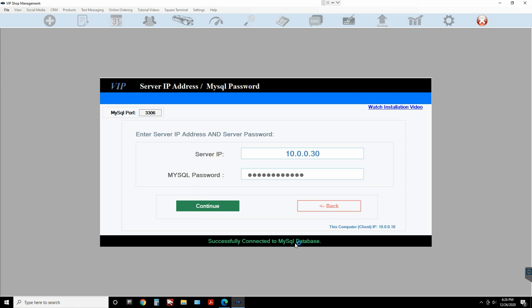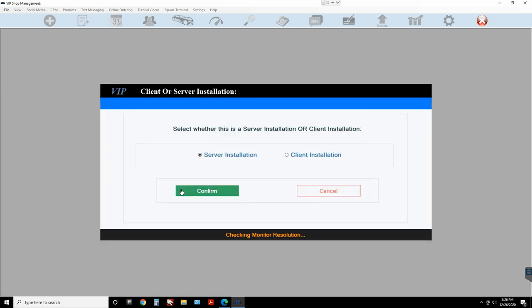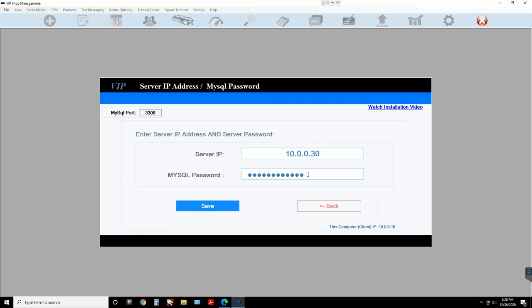Once you get the message 'Successfully connected to MySQL,' you're good. If you did not get this message and the IP address is correct but the password was incorrect, it's gonna give you an 'Access Denied' error. If you get 'Access Denied,' it means you typed the wrong password. If you type in the wrong IP address or an IP address outside of the network, that's going to be a different problem.